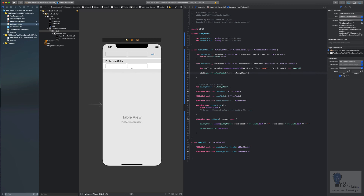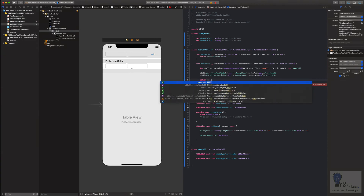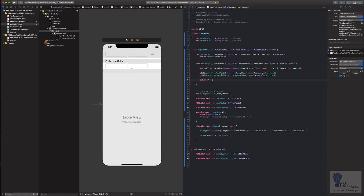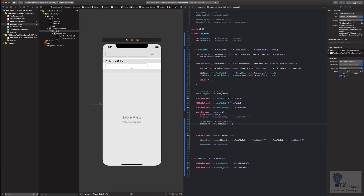So: cell.prototypeTextField1.text = oDummyStruct[indexPath.row].textField1, and similarly cell.prototypeTextField2.text = oDummyStruct[indexPath.row].textField2. Then return cell. We're also missing the delegate and data source assignment, so: tableViewControl.delegate = self and tableViewControl.dataSource = self.